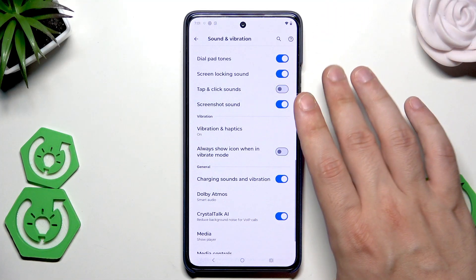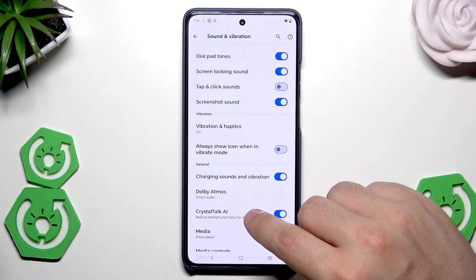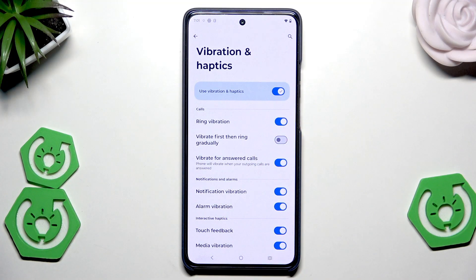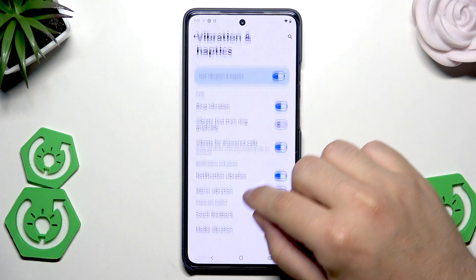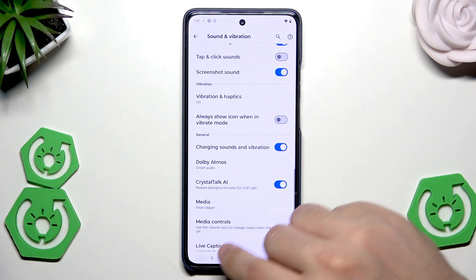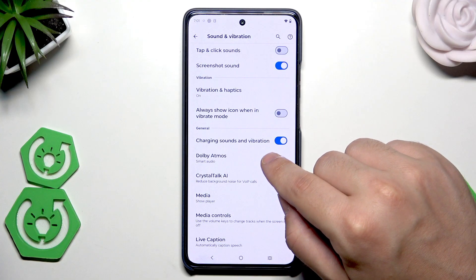For now I'll turn it off, but I'll select the screenshot sound on. We also have the vibration settings: when it comes to haptics you can enable or disable them. For calls, we can enable or disable ring vibration, vibrate first, ring gradually, or vibrate for answered calls. For notifications, we can enable or disable notification vibration and alarm vibration. Under haptics we can turn on touch feedback or media vibration.